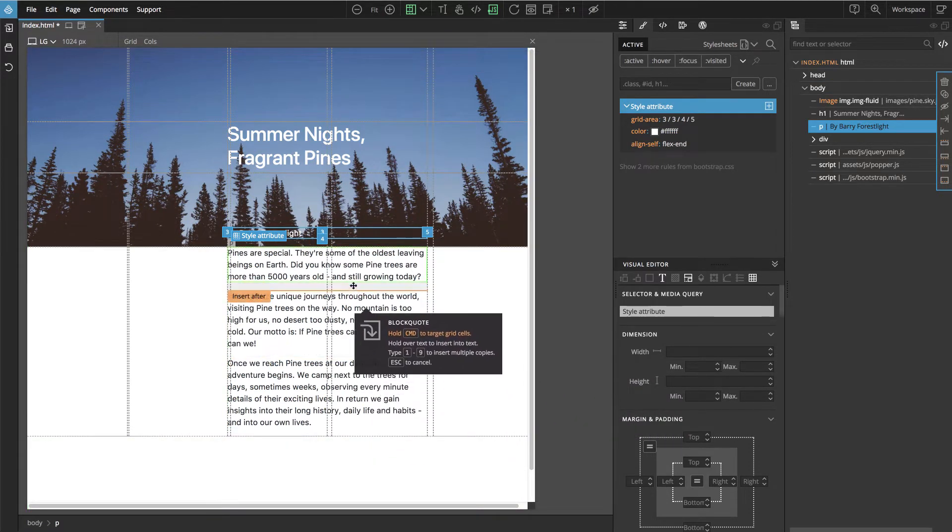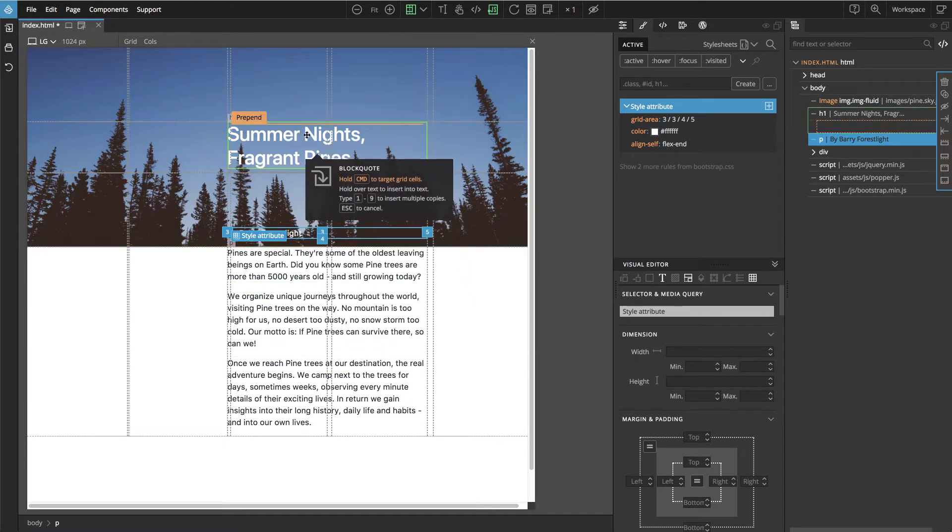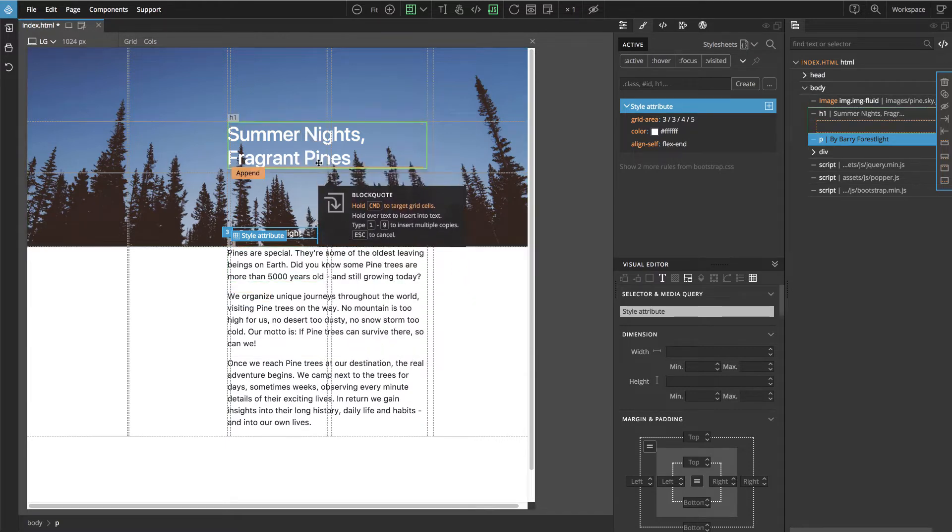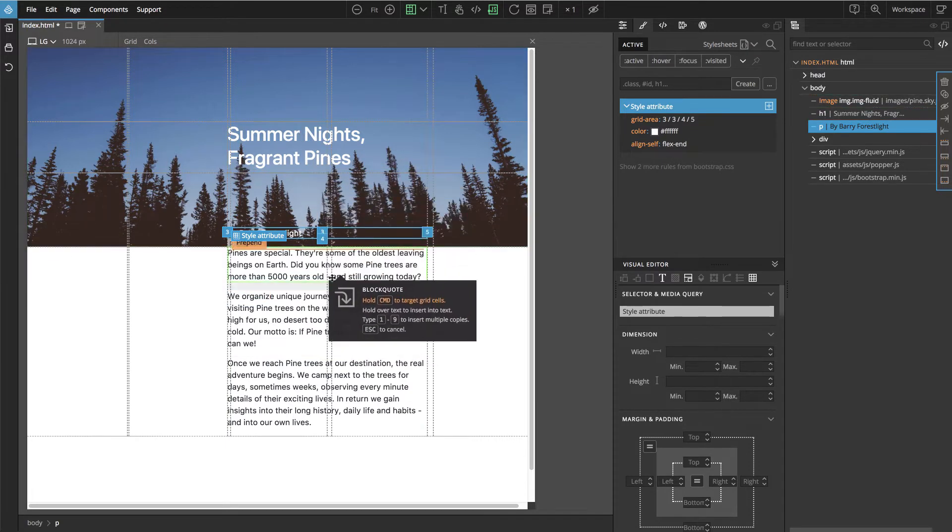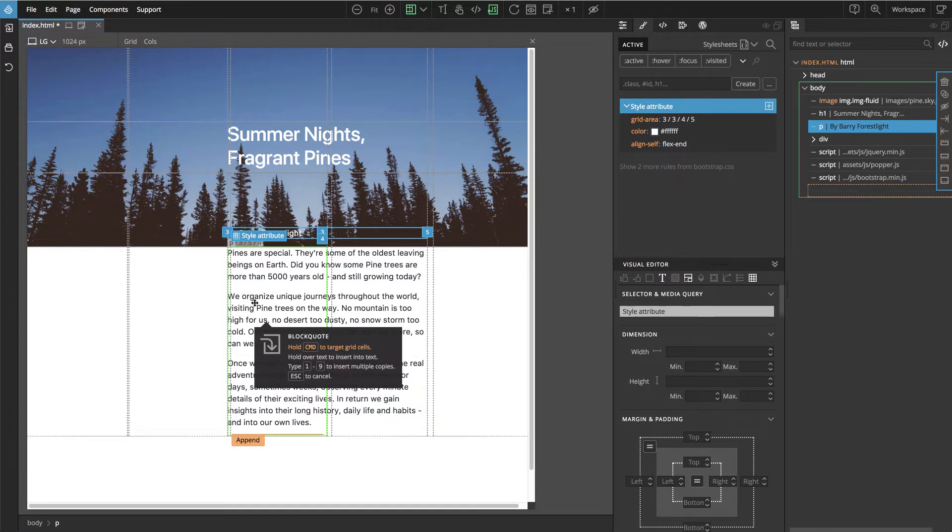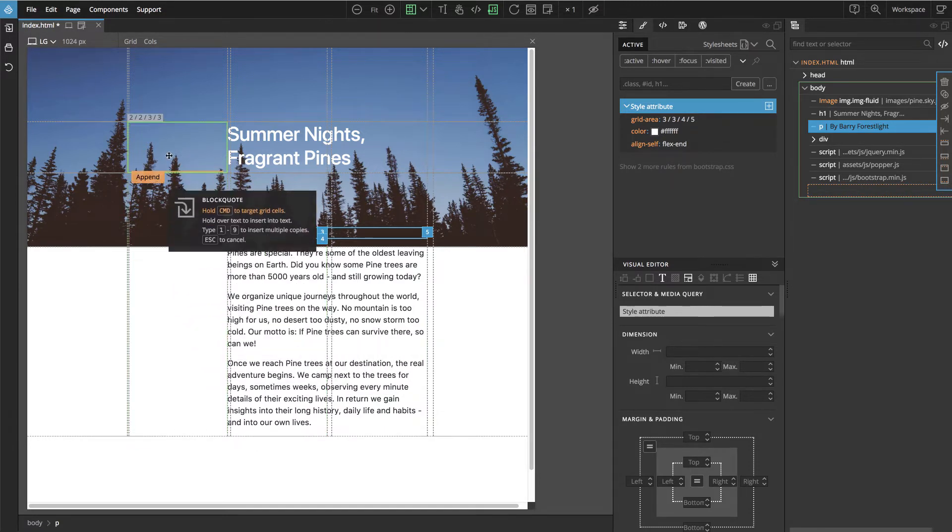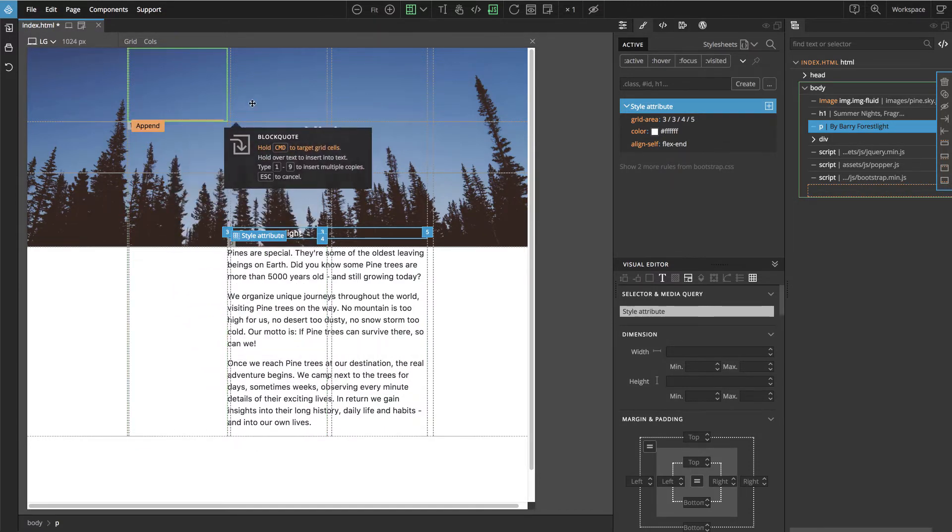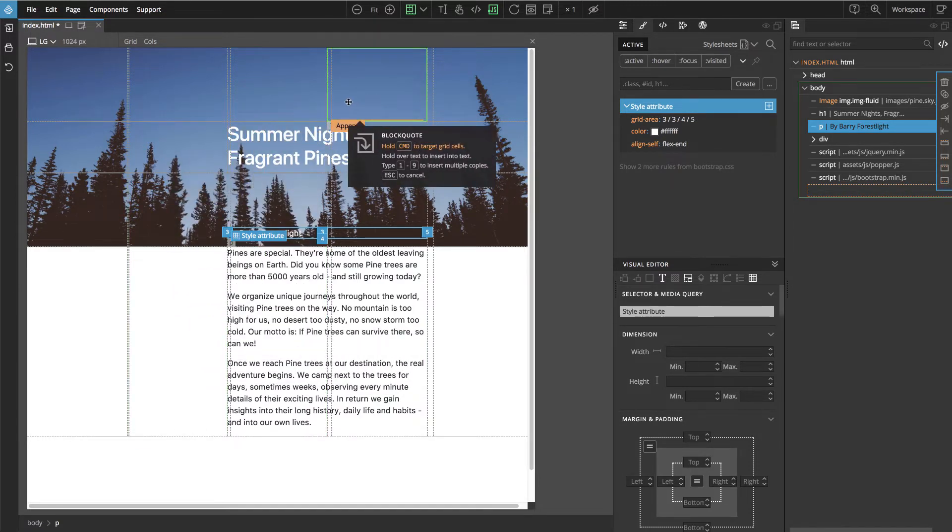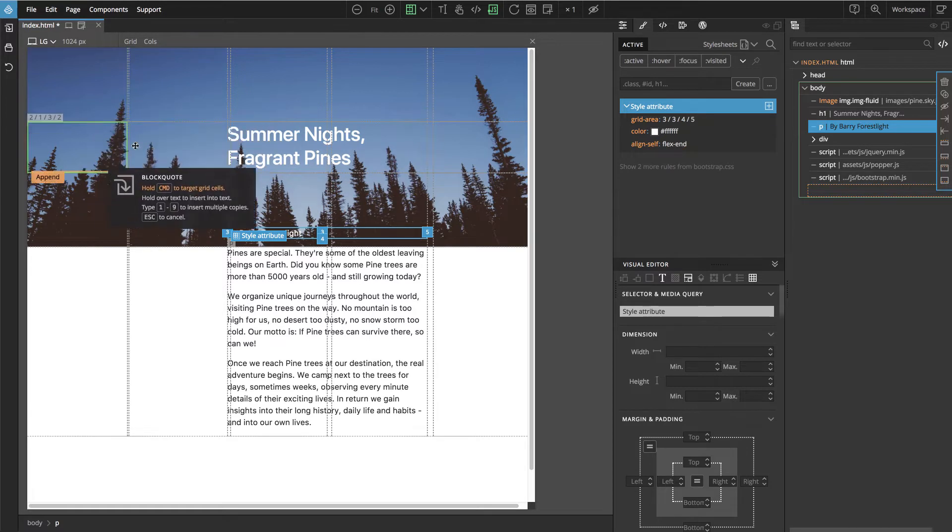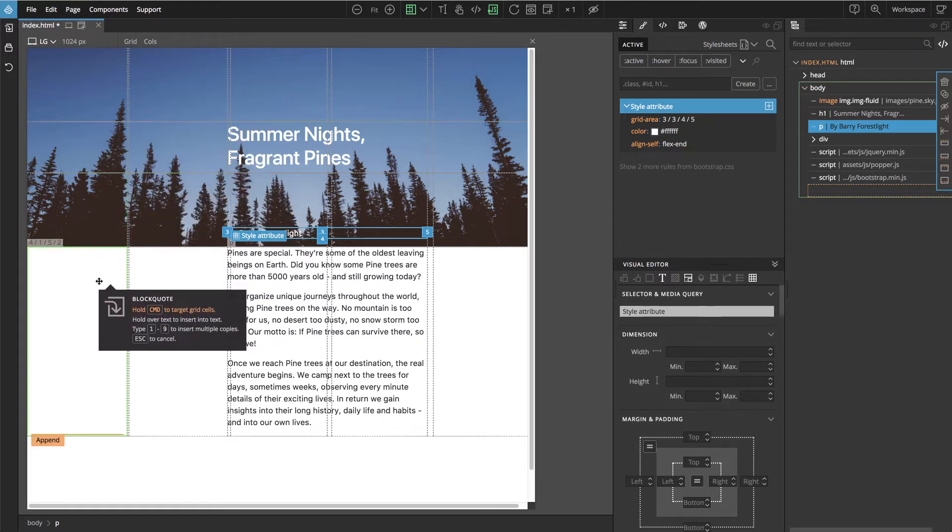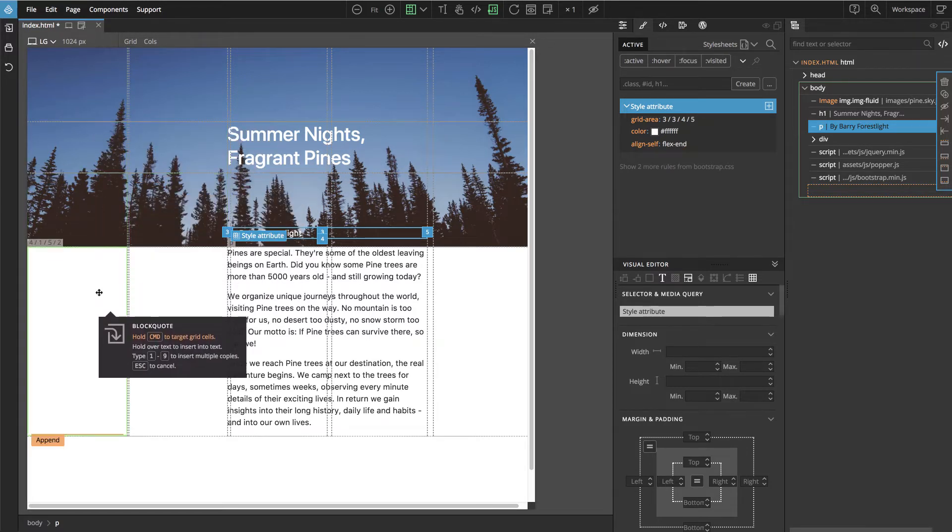It lets us drop in elements like prepend, append, insert, before or after, but if we hold down command key or control on Windows then we can target the grid area and we can choose the exact place where we want to place this element in the grid.